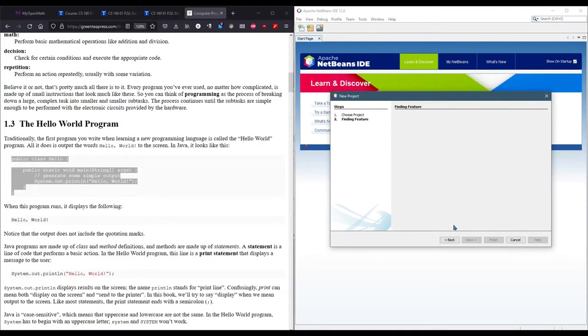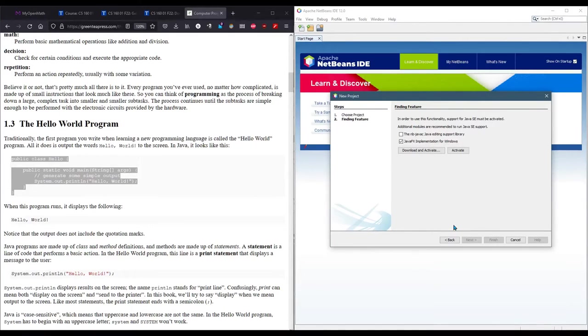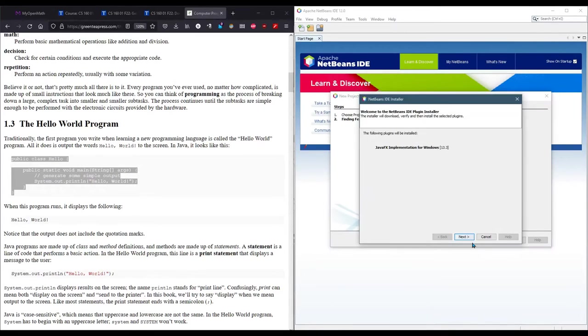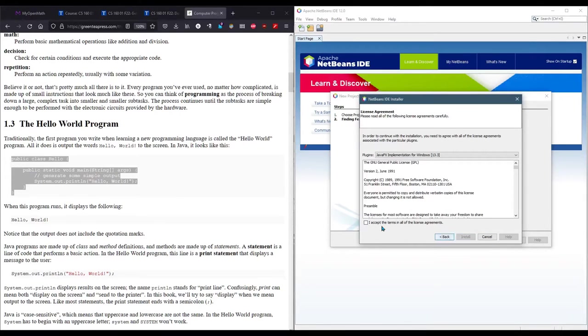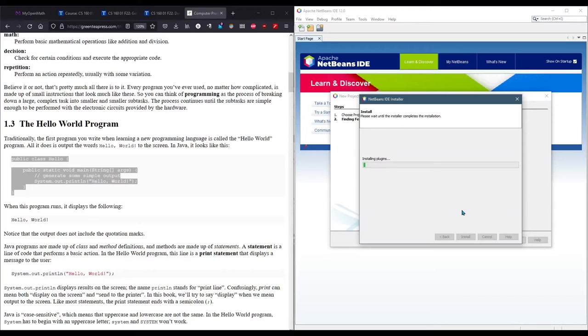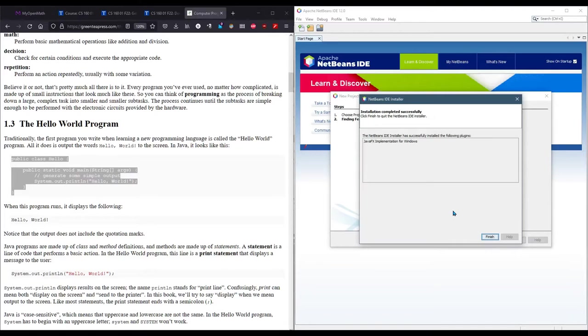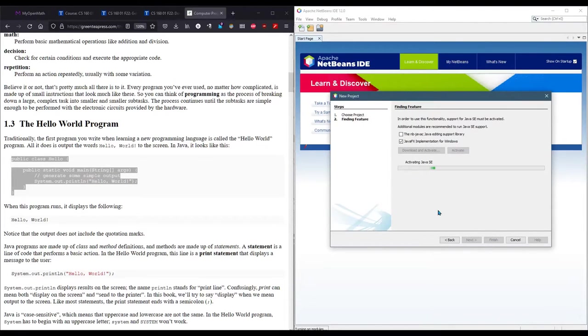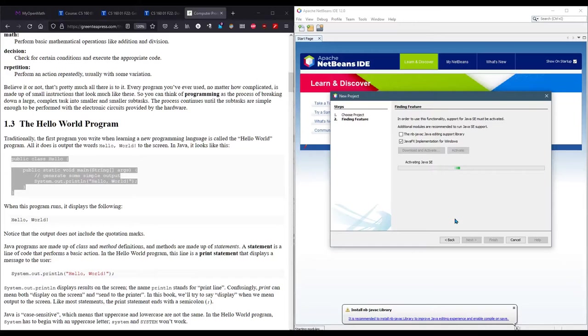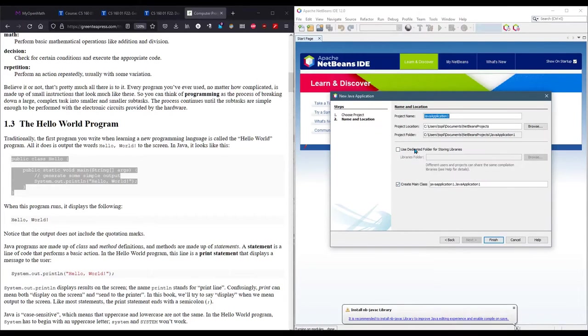You do need to give it a name. The first time you run it, it's going to go a little slow. I'm just going to choose the Download and Activate. I know this is exciting for you to watch. Finish, finish. Activating. Here we go. I don't know how this is going to be on Macintosh, but hopefully it's somewhat similar.